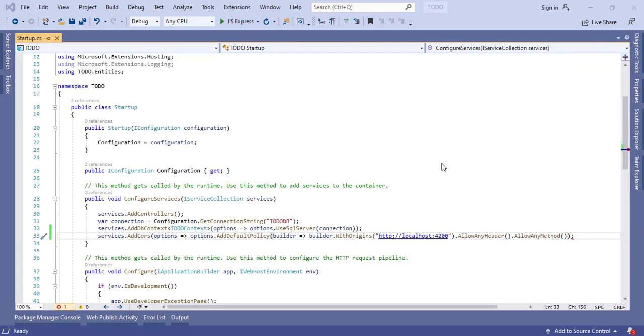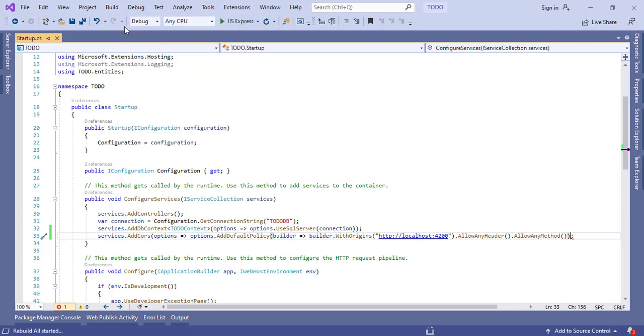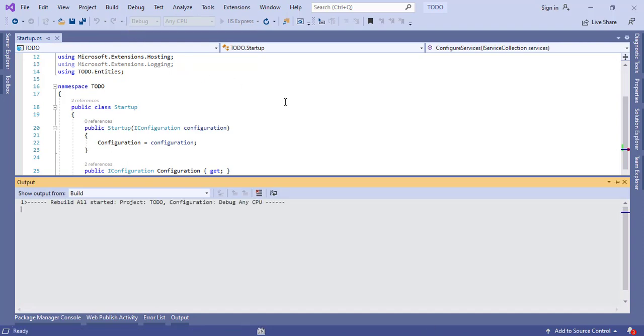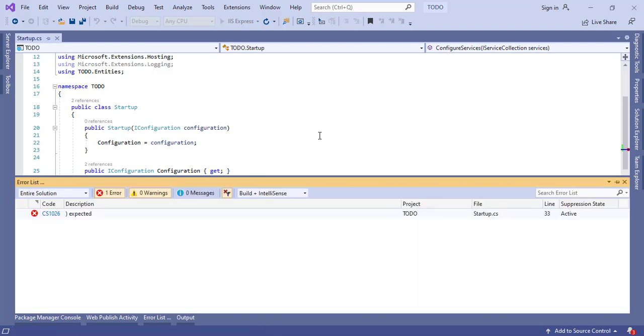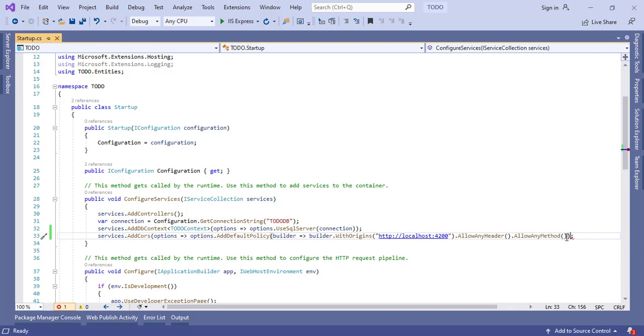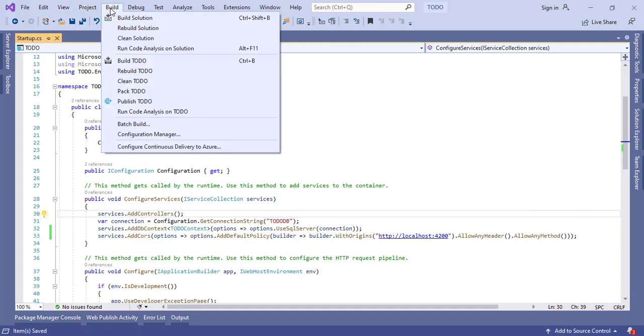So now we have successfully enabled CORS for our UI. Let's build our API first. Build started. I am getting some error. I think I missed to close this bracket. Yeah, we can close it here. That is done. Now again rebuild.